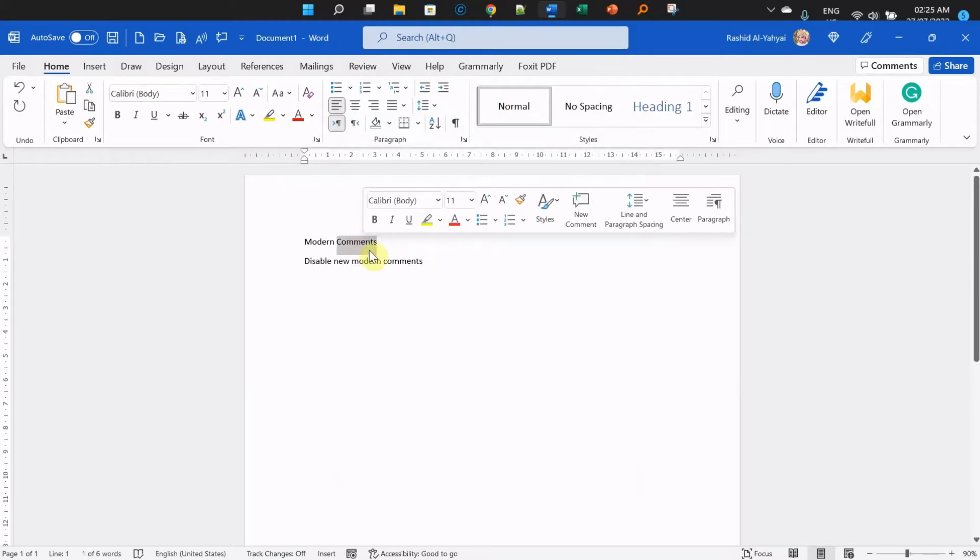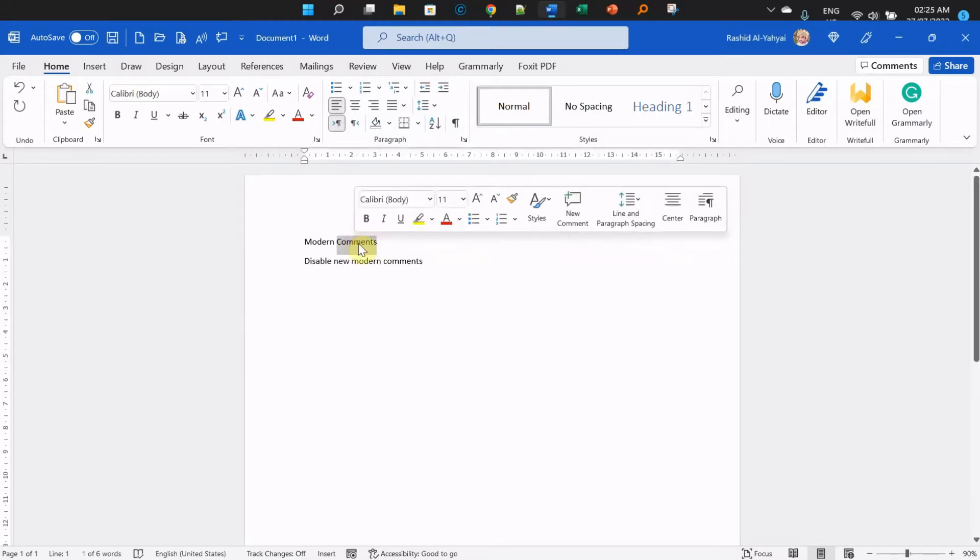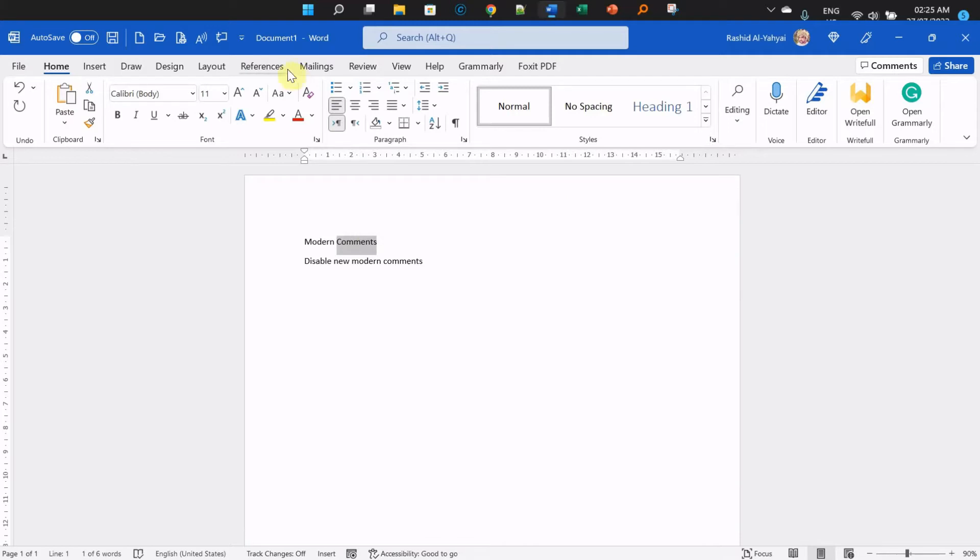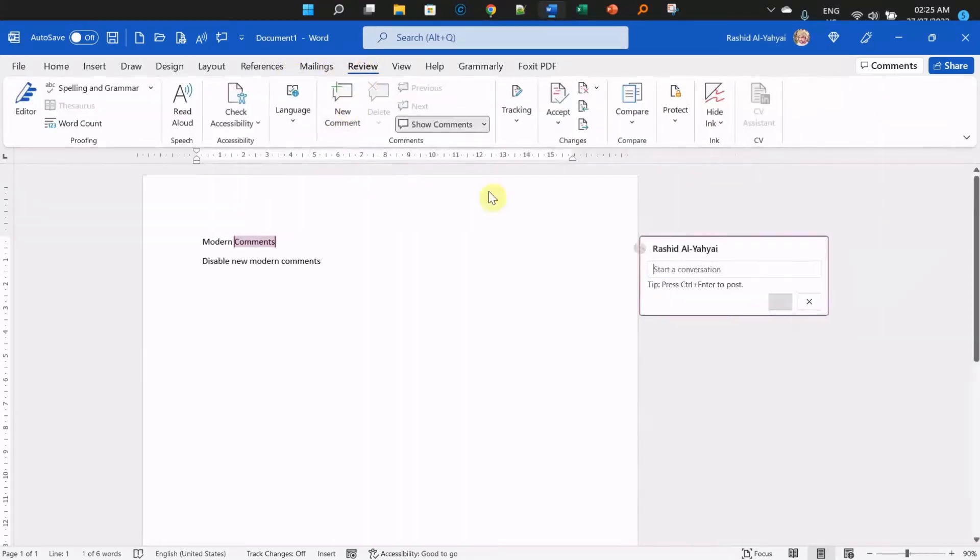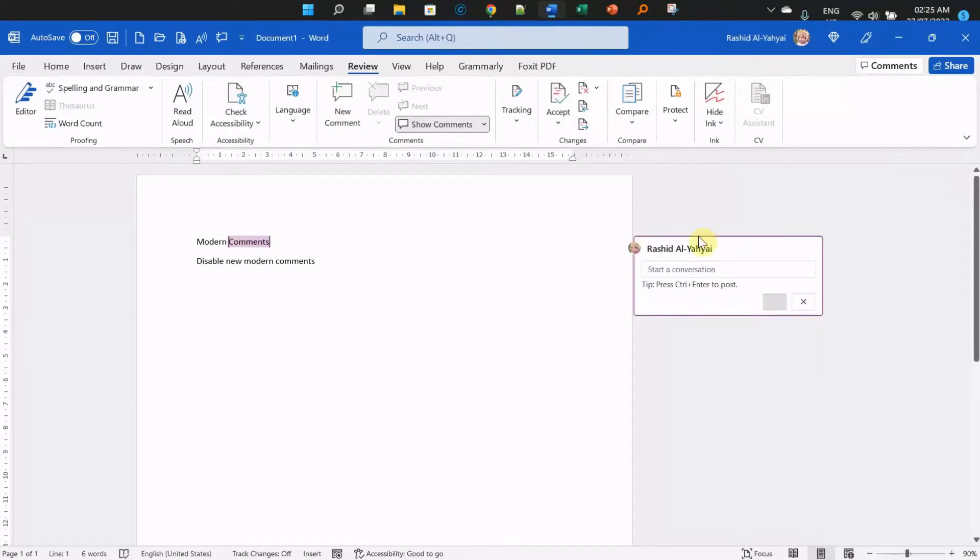Let's see how to add comments. Anytime you highlight text, you can add a comment here. You can also go to the Review tab and add new comments from there.